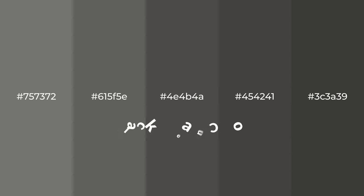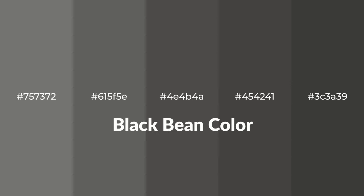Warm shades of black bean color with gray hue for your next project. To generate tints of a color, we